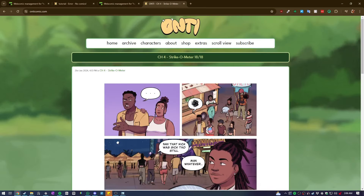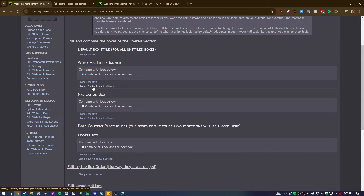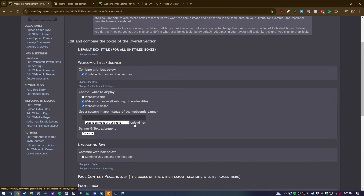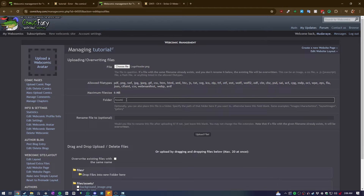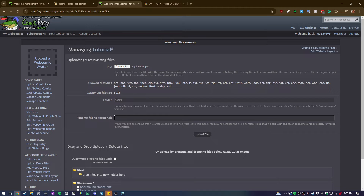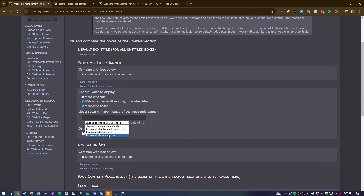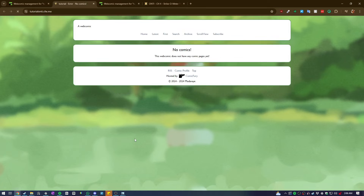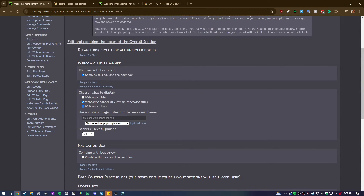Come back to 'edit layout'. I want the logo here, so go to 'overall', change the webcomic title and banner, go to 'box contents and settings', and I want this to be the logo. I'll upload the asset for the logo - I'll name it 'logo header' - upload the file, done. Refresh and go back. For the logo, I don't want the slogan visible underneath it. You can change the alignment of the logo - I'll set it to 'left' to show what it looks like, then change it back to 'center' and disable the webcomic slogan display, then click save.